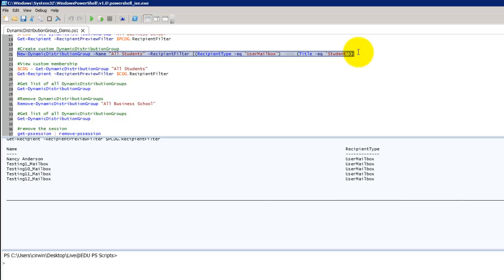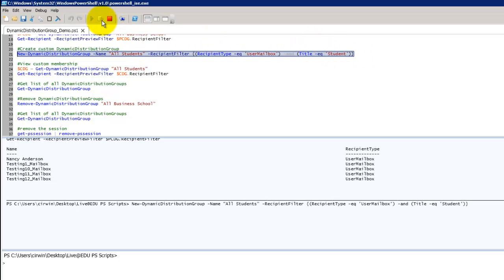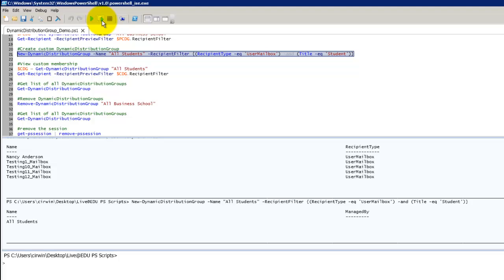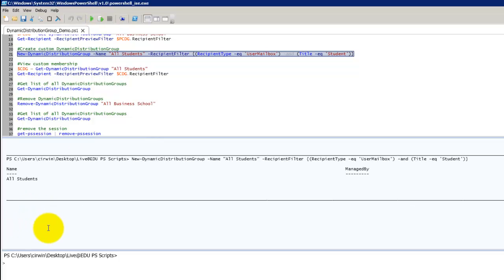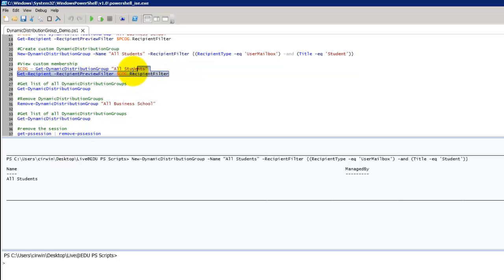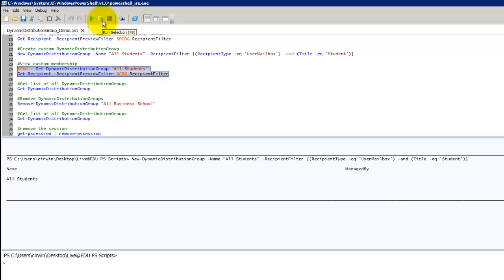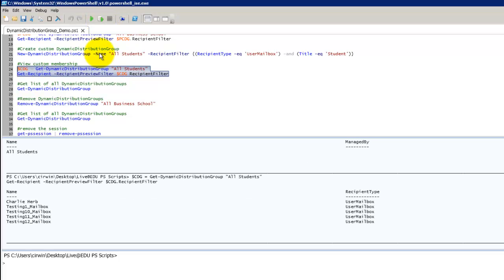So we're going to highlight that and we'll run that line of code. As you can see we've got an all students distribution group now. Let's go ahead and we're going to run basically the exact same command. We're just passing in all students now as opposed to all business school. And we're going to get that membership list.